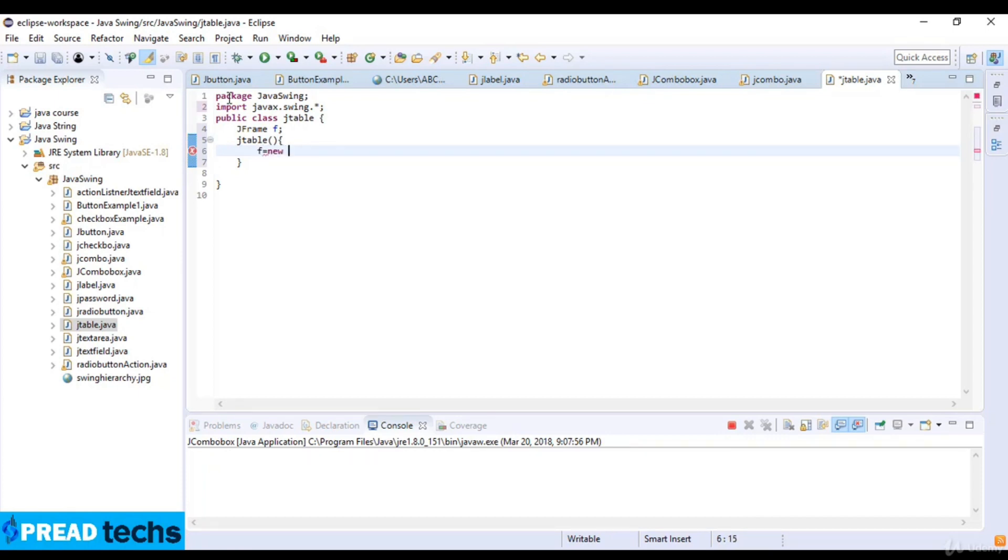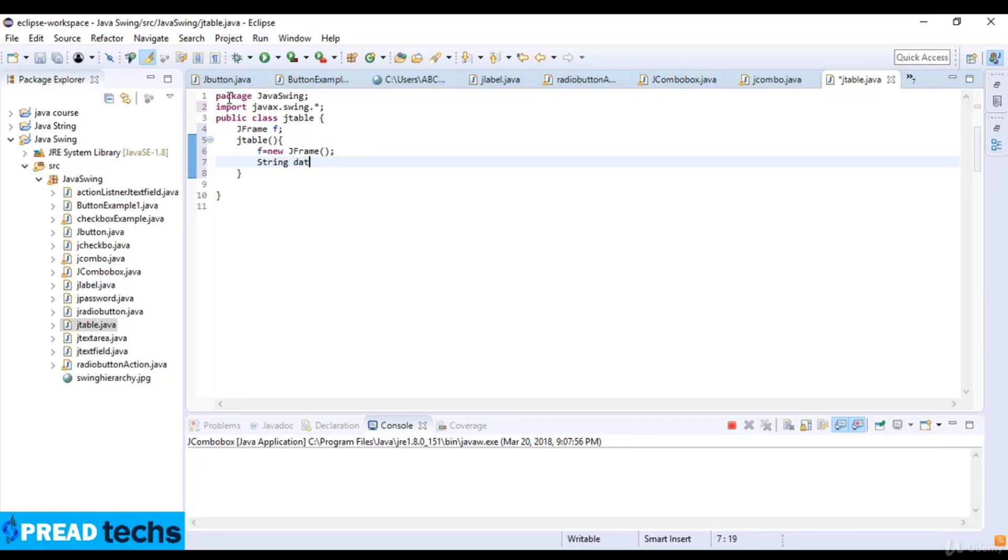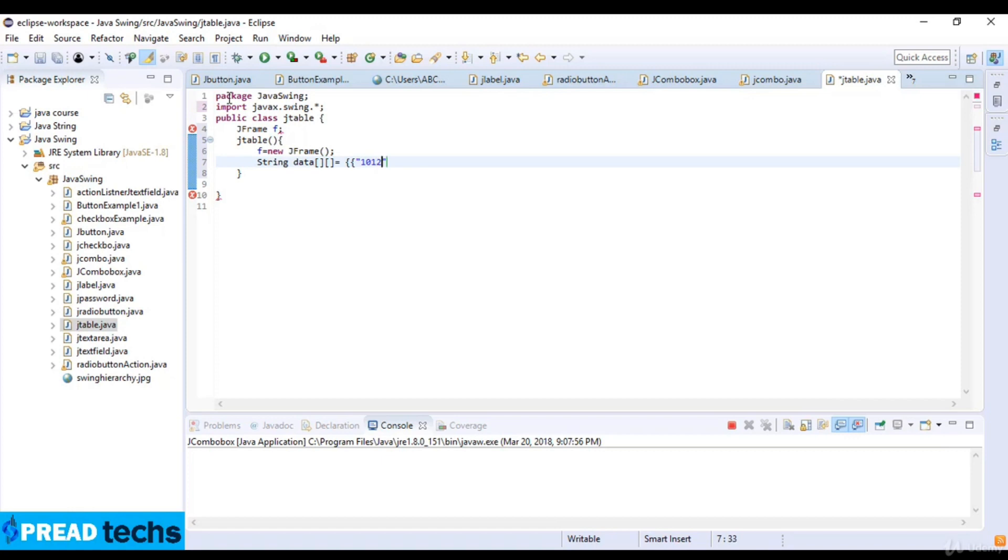Now a string data and then this is the array size and the data of the table which is 1012 and then name which is Fayaz. So this is ID number then Fayaz and then the amount which is six eight triple zero.